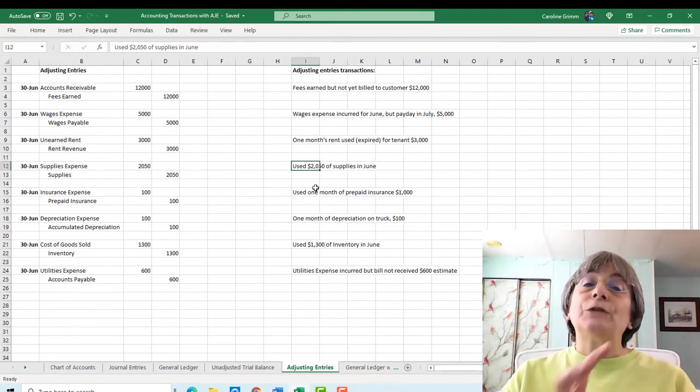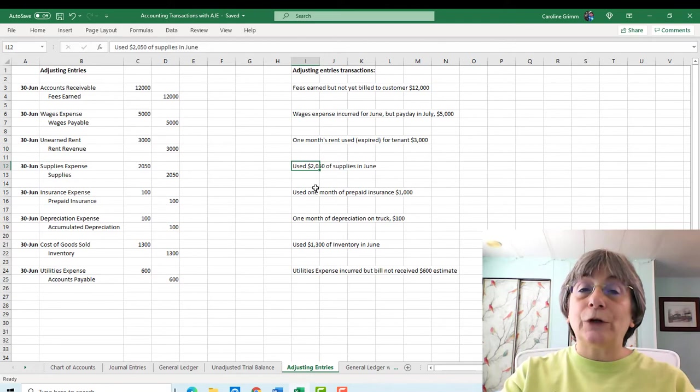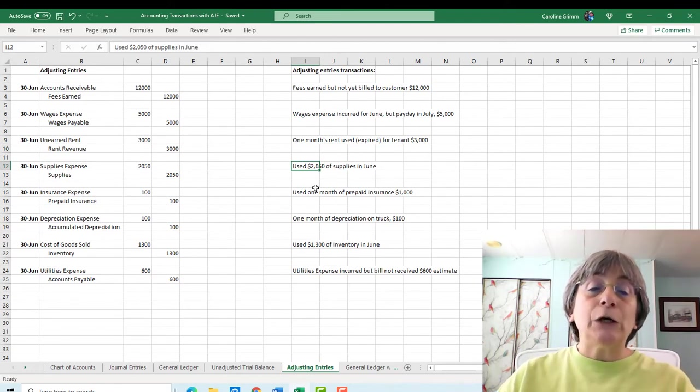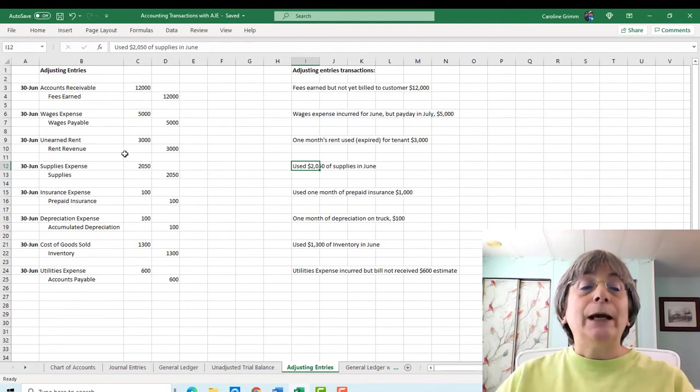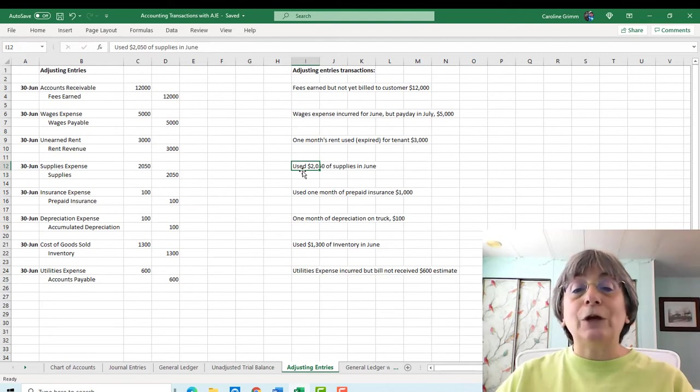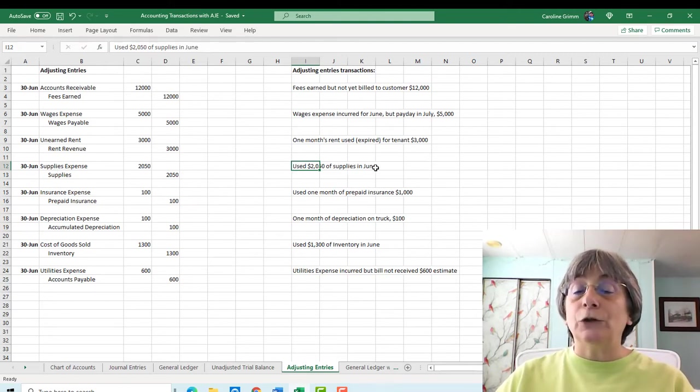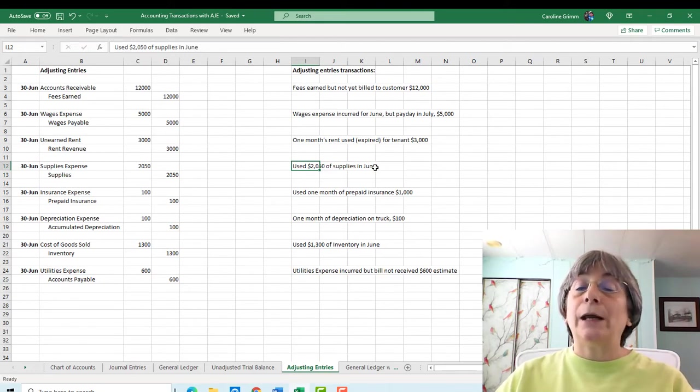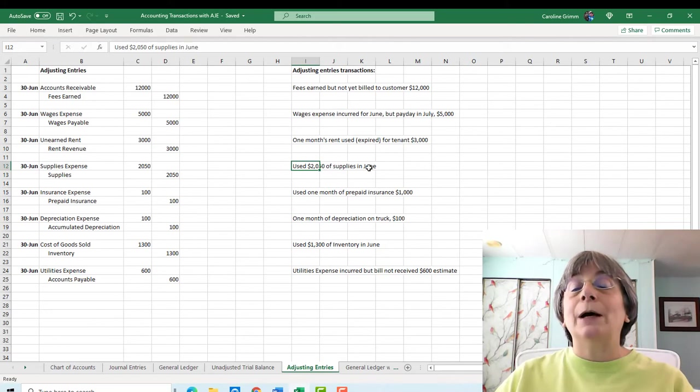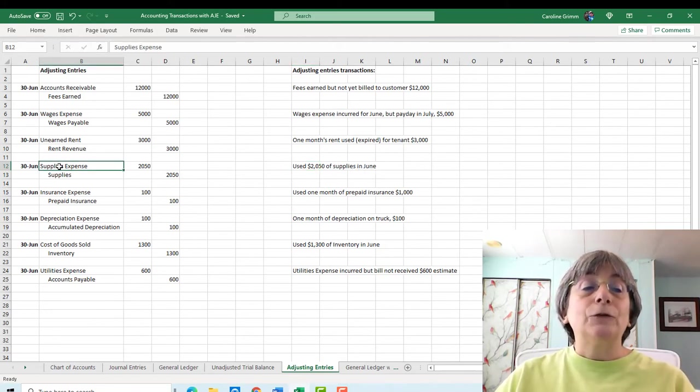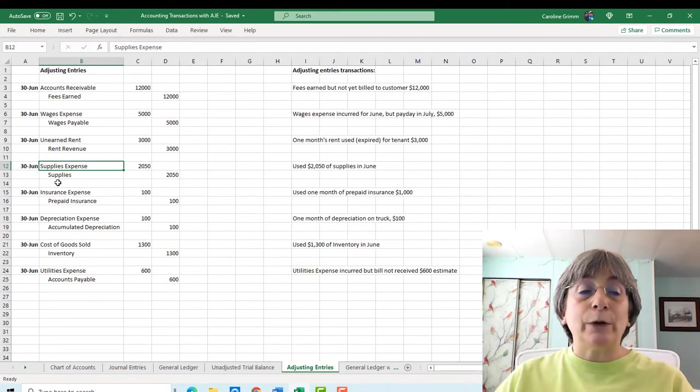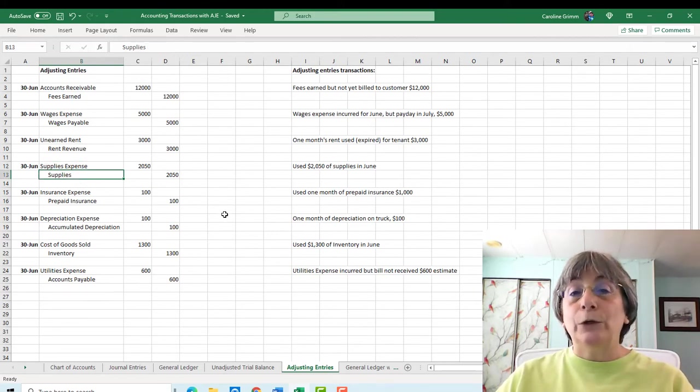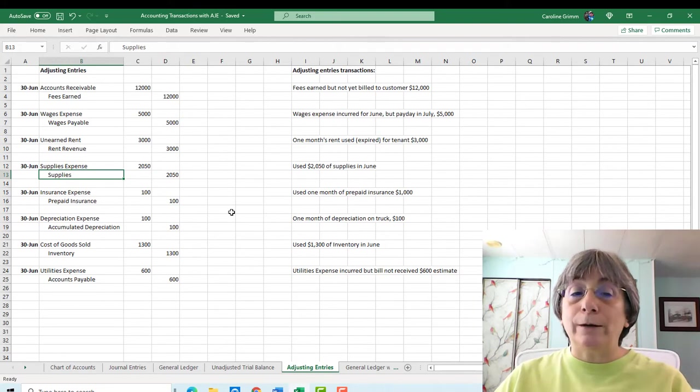So it's currently sitting in unearned rent. We want to take it out of there. So we're going to reduce that liability account by $3,000. And we've now earned that rent, our revenue. So we're going to increase that by $3,000. This is the transaction that I took out from our original set of transactions for the Analyzing Transactions video series. And now we're putting it back in. It's the same transaction. We used $2,050 of supplies in June. So it's sitting in our asset account called supplies. We've used up some of that.